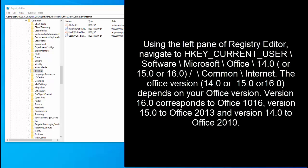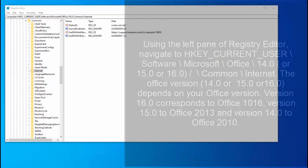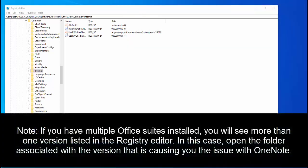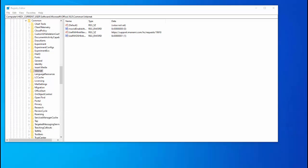The folder which is 14, 15 or 16 basically depends on the office version you are using. Version 16 corresponds to office 2016, 15 corresponds to office 2013 and the 14 version is for office 2010. If you have multiple office suites installed, you will see more than one version listed in the registry editor. In this case, open the folder associated with the version that is causing you the issue with OneNote.